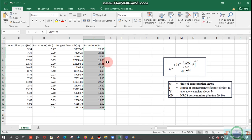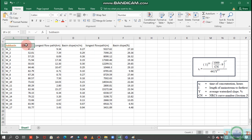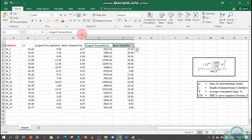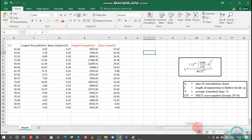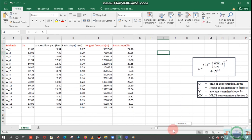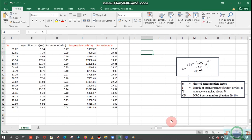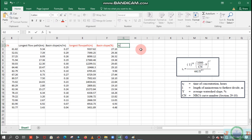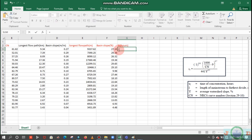Fine, so we have converted this CN grid. We have all the data which is required for the CN grid computation. Now we will compute this time of concentration TC in hours. We have this equation, where L is the length of the longest flow path. It is here. So let's do that here.